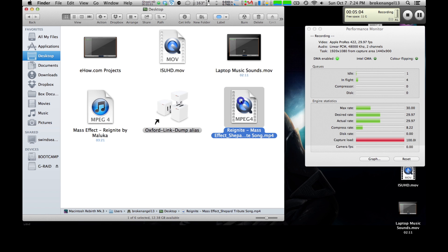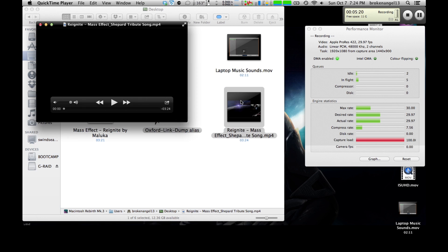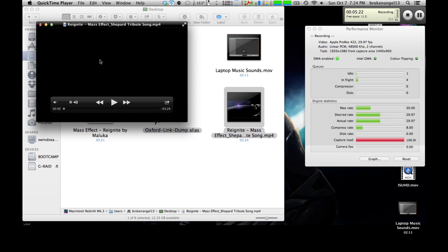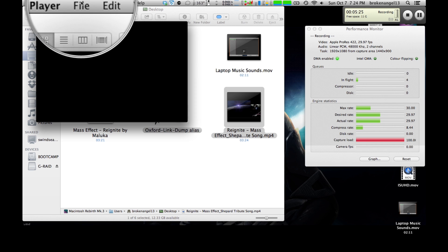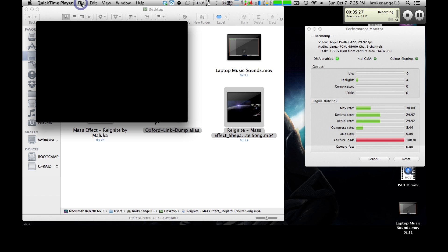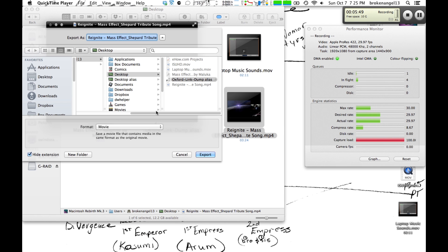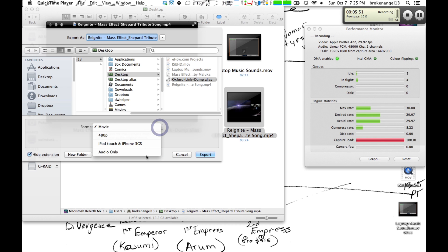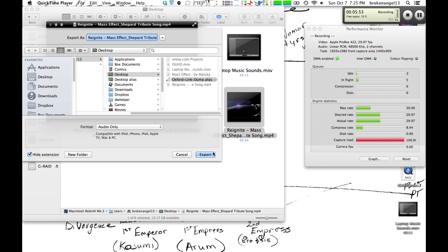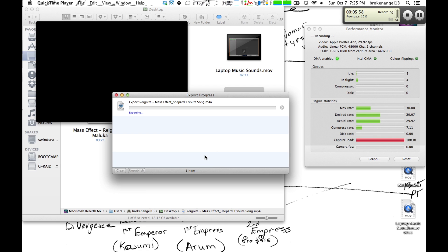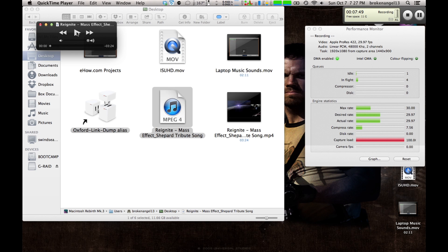Go ahead and open it up in QuickTime. Once it's loaded, go up to file, then scroll down to export. You're going to want to select format and go audio only. Go ahead and hit the export button here. And when it's done, you'll have a perfectly listenable song that you took from YouTube. And once it's up, you can go ahead and play it.